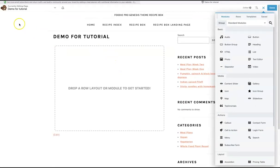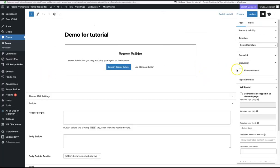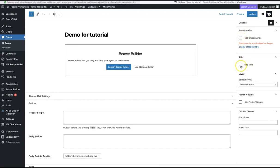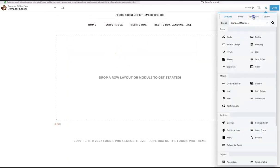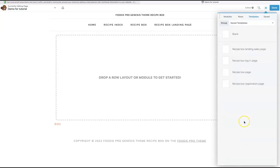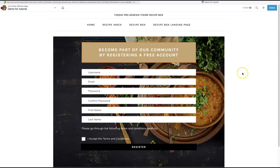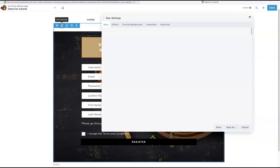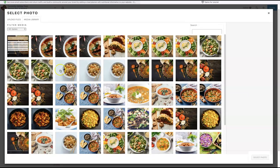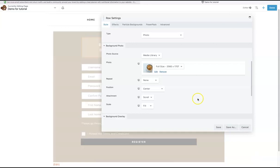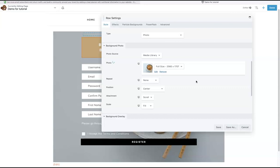We don't use the Gutenberg page builder here. I go to the Genesis settings to turn off the title and set it to full width content, then update and launch Beaver Builder. With the full page open, I go to Templates, then Saved Templates, and the four templates are there for the four pages you need. If I load the Recipe Box Registration page template, it's all there for you. If you want to change the background image, click the spanner, remove the current photo, and put in your own image. Beaver Builder is very easy to use.